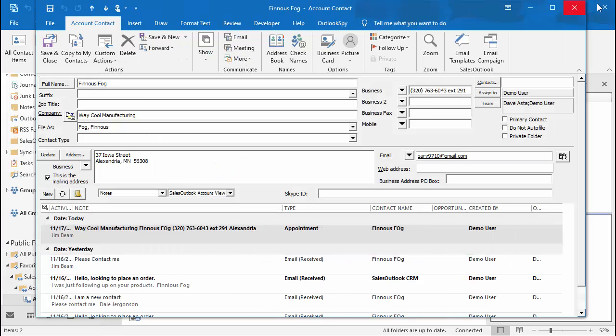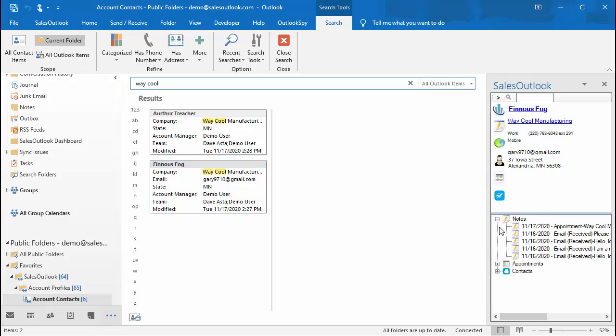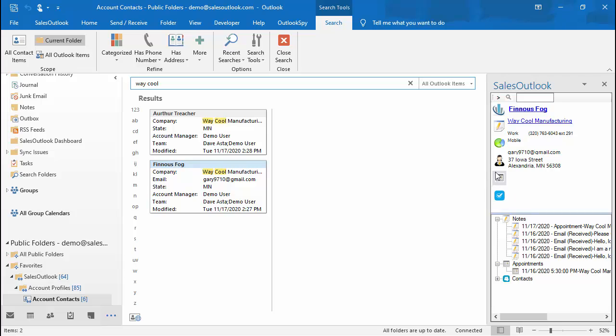You can also use the side panel to see related items by hovering over the bottom section of the side panel. This way you do not need to open the contact. You can use the side panel to quickly add a note, appointment, task, service inquiry, or opportunity without opening.